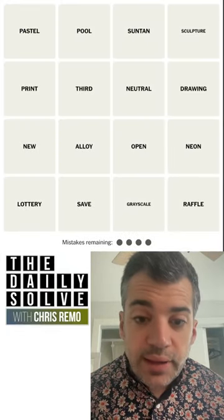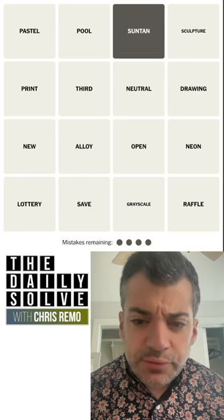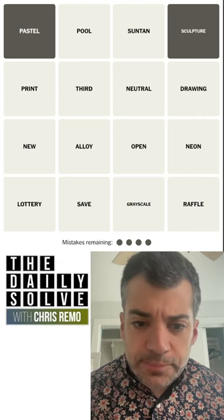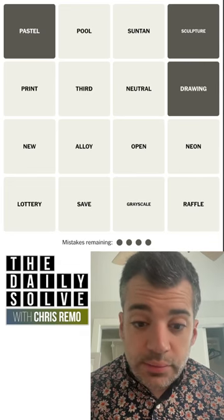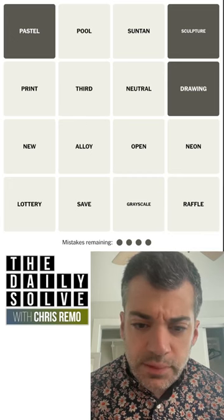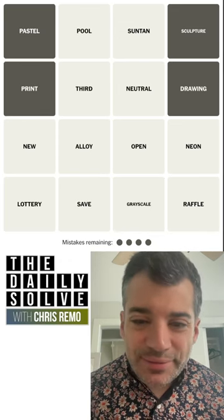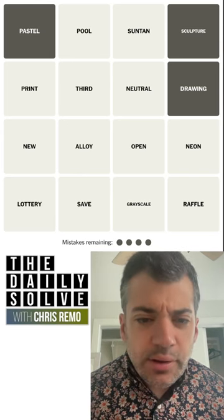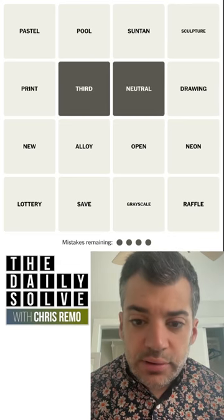Hello, let's make connections. What do we have today? I was going to look at suntan because that's an interesting word, but then I saw pastel and sculpture — those are both sort of art media, like pastel painting or sculpture. Not grayscale; that isn't really a medium. Print — no. Maybe not. What else do we have? Third and neutral — these could be gears in a car, you know, car transmission.